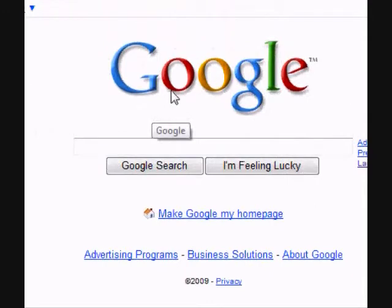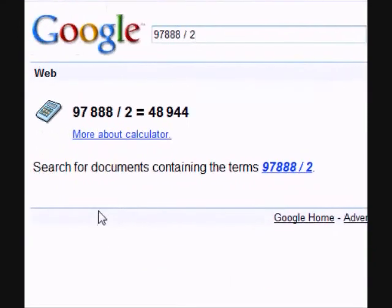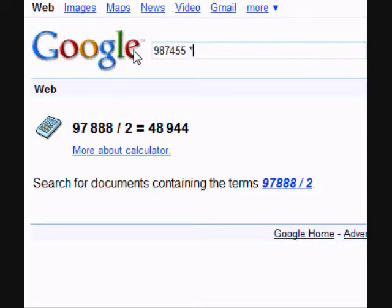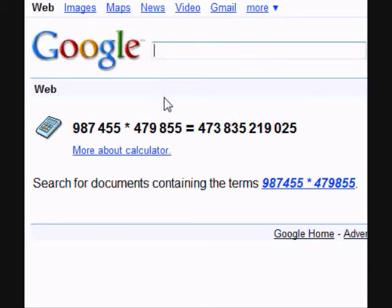To conclude, let's see how we can use Google to solve math problems. Typing in 97,888 divided by 2 and hitting search gives us an answer of 48,944. Typing in 987,455 multiplied by 479,855 gives us an answer of 473,835,219,025.